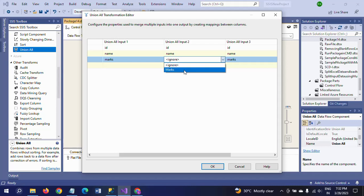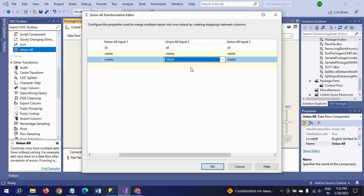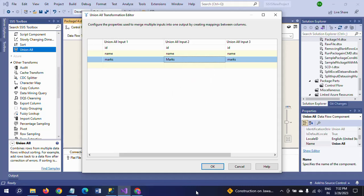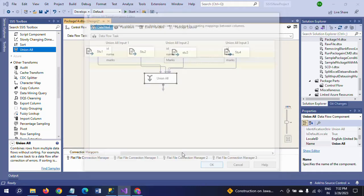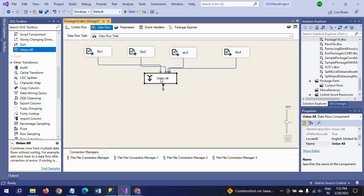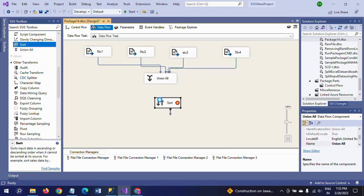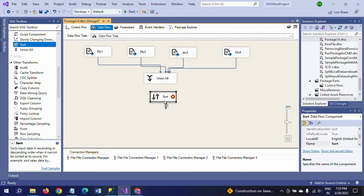You need to take data from more than one source, so I am connecting all these flat file sources. You need to configure and check if any differences in column names are there. In other documents the column is 'marks' with small m, but in stu2 it appears with capital M. That's why it will appear by default as Ignore, and I'm changing it to Marks.